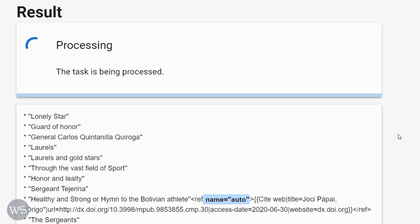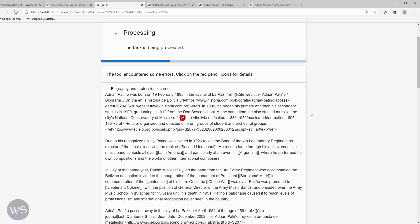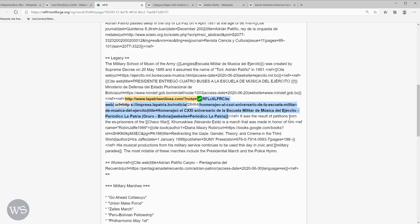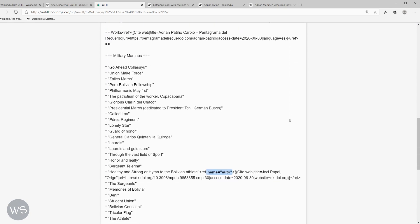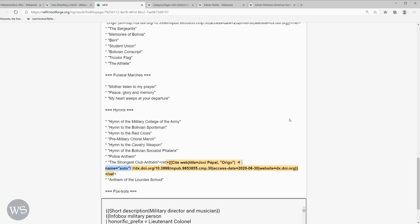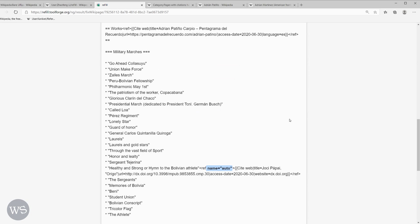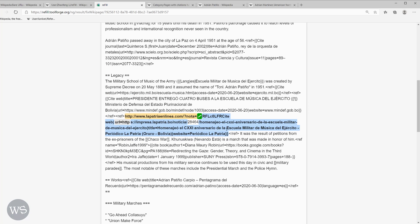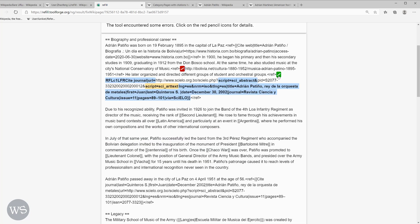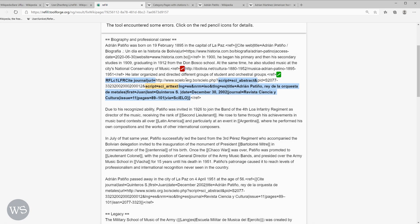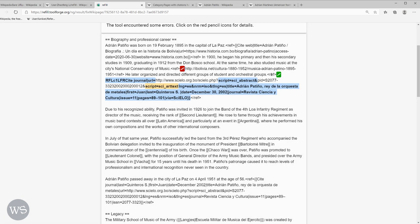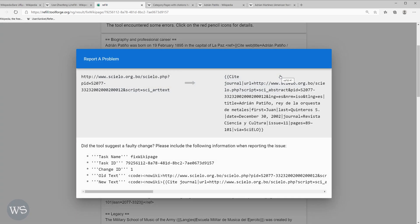And then you wait. And the tool is not 100% accurate, so always double check and make sure it actually did what it needed to do. And it will show you if there was any issues, like this one, could not find a title on this link. So that's something you'll have to go back and add manually.